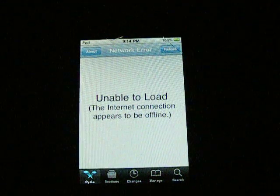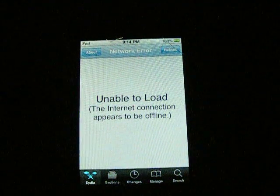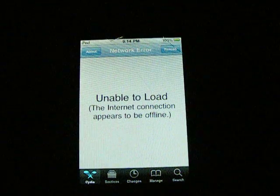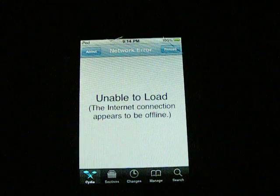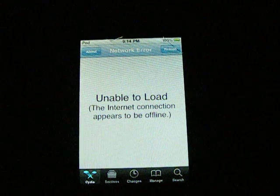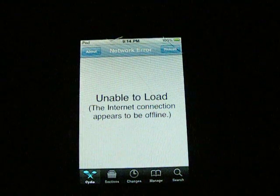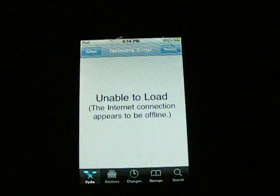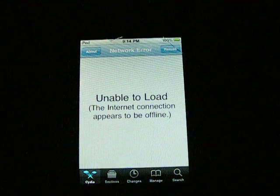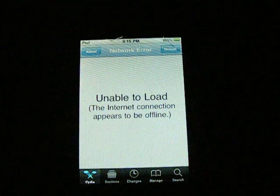Hey YouTube, this is 101 Medkit and today I'm going to show you how to get an SNES — Super Nintendo — emulator. You have to have a jailbroken iPod Touch for this. If you want the Game Boy Color emulator, just check out my other video on how to do it.